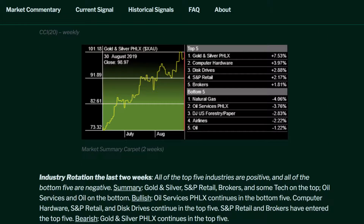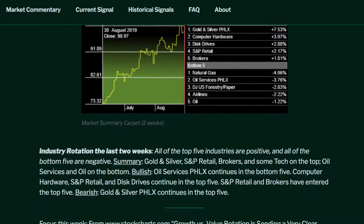Industry rotation the last two weeks: all of the top five industries are positive, and all of the bottom five are negative. Summary: gold and silver, S&P retail, brokers, and some tech on the top. Oil services and oil on the bottom. Oil services continues in the bottom five. Computer hardware, S&P retail, and disk drives continue in the top five. S&P retail and brokers have entered the top five.